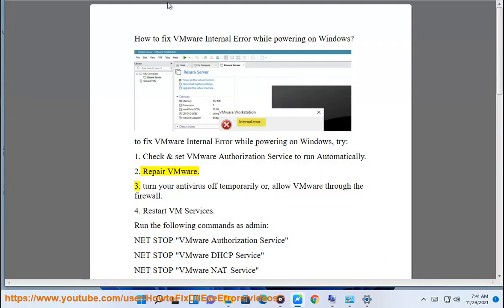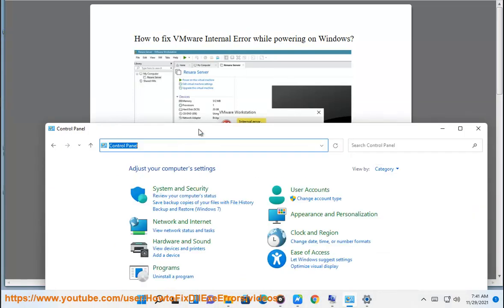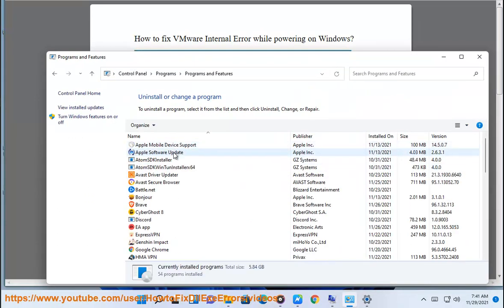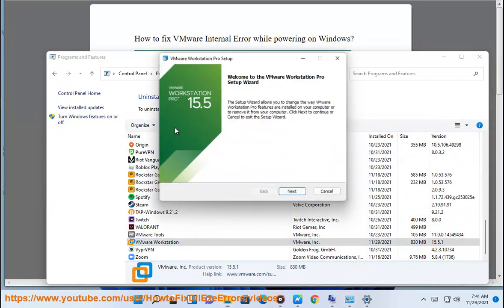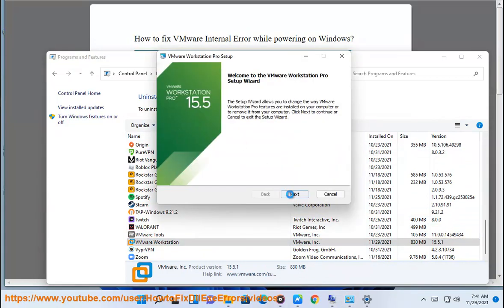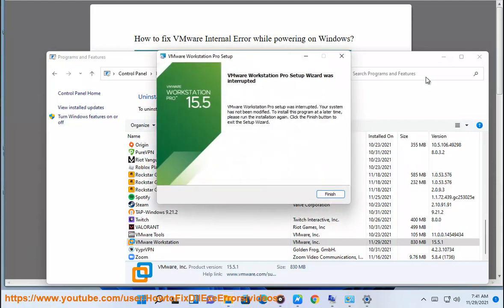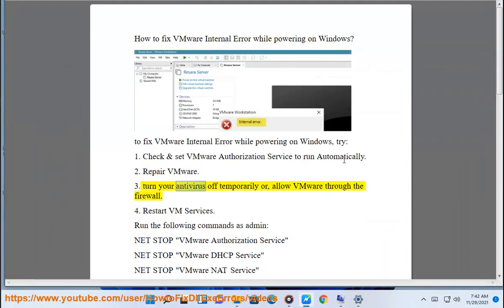Repair VMware. Turn your antivirus off temporarily or allow VMware through the firewall.